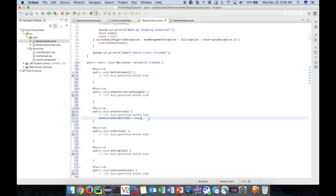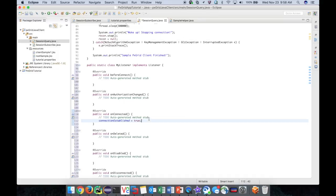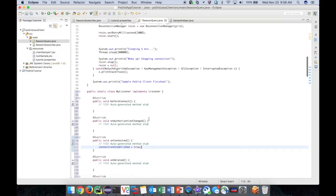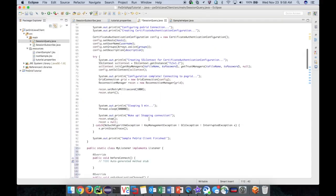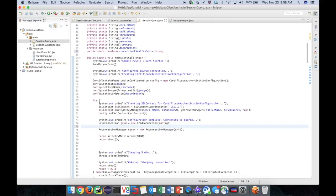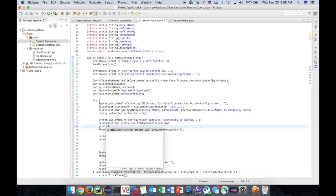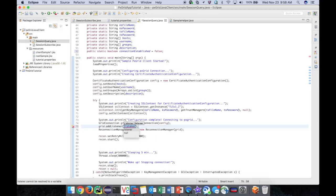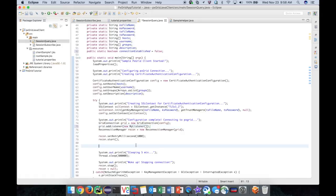Now that our listener and flag are ready, let's attach them to our grid connection object in main. The addListener method lets us pass in an instance of our listener class. Now we need to add a loop after we start the reconnection manager to wait for our boolean flag to flip to true.